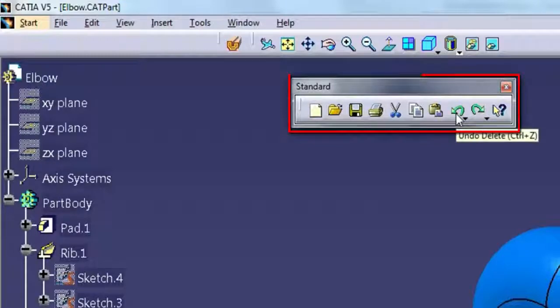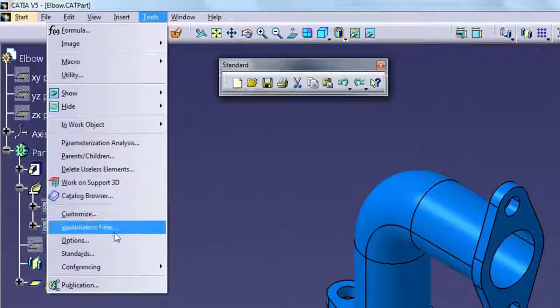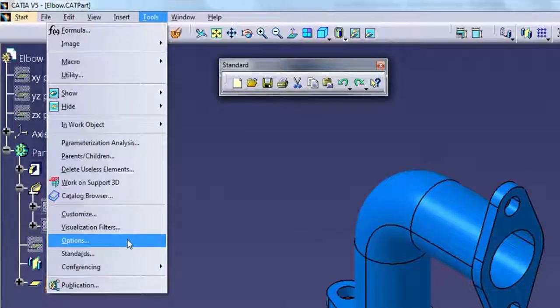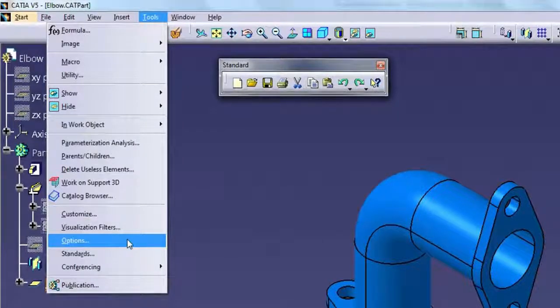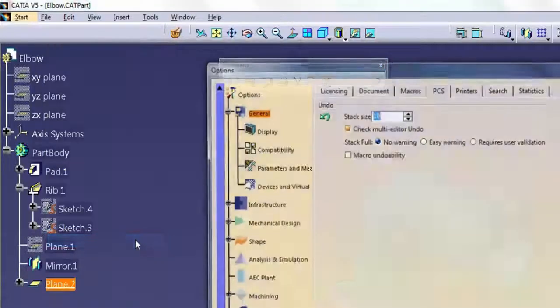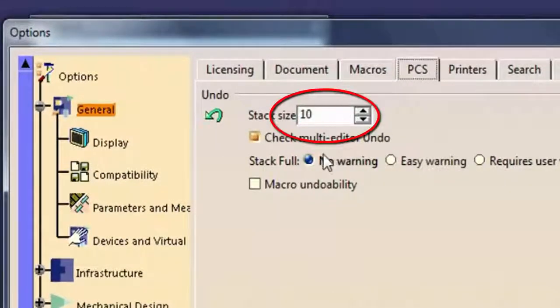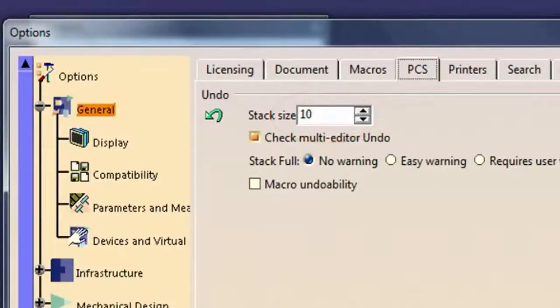Undo can also be found on the standard toolbar. By default you can undo up to 10 actions. You can change the default and define the number of undos by selecting Tools > Options and then selecting the PCS tab from the general option.